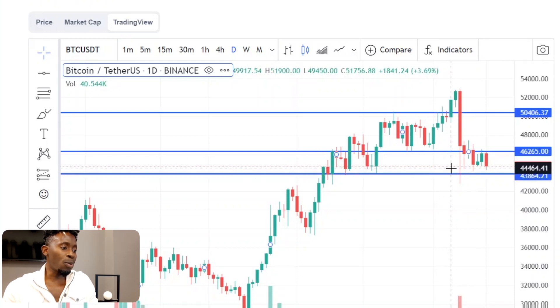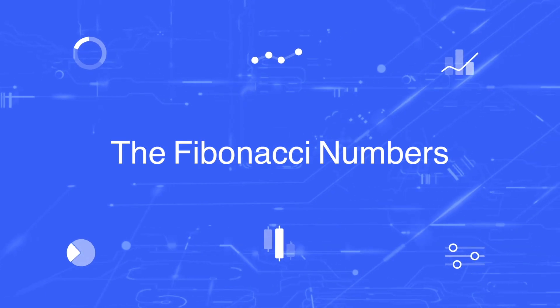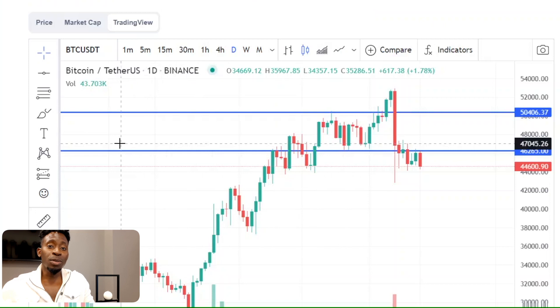What we need Bitcoin to do is hold this line of support in the 43 to 44k range, spring off of that, and continue up. But what if prices don't hold and break through this line of support? I know what you're thinking — I'm feeling and thinking the same thing. But just in case prices do break through, we have to be prepared.